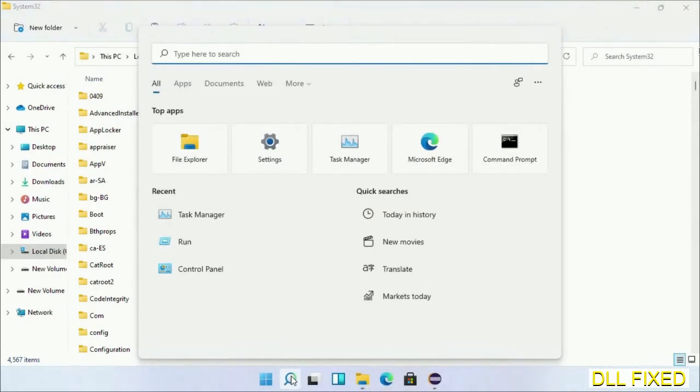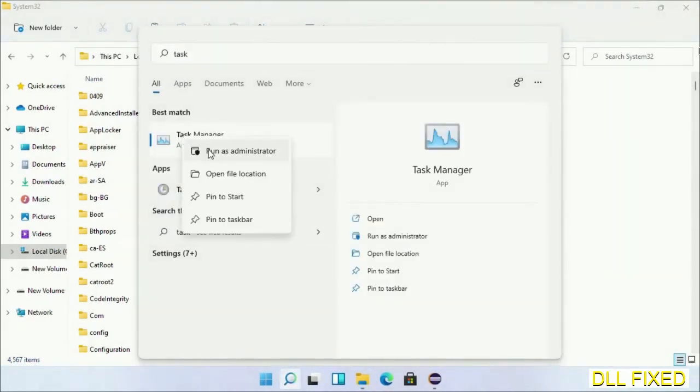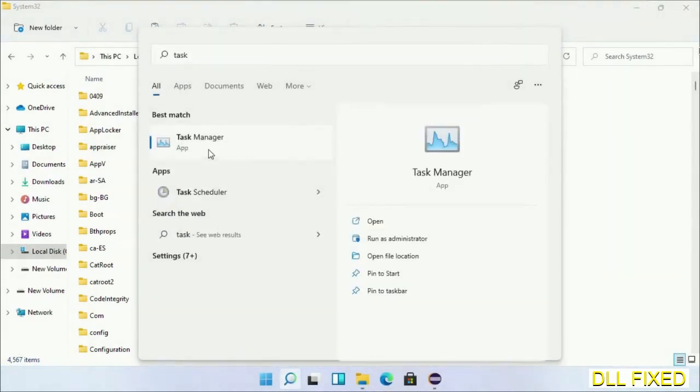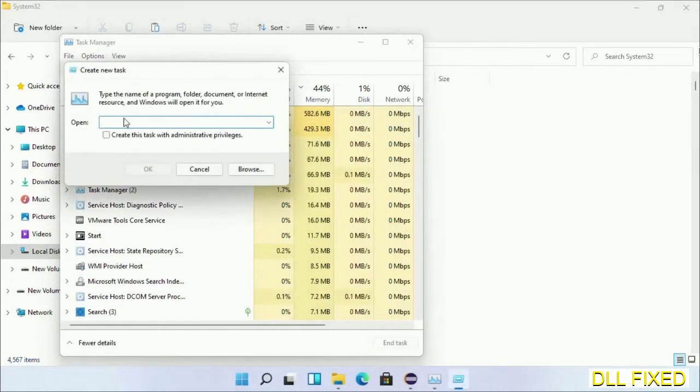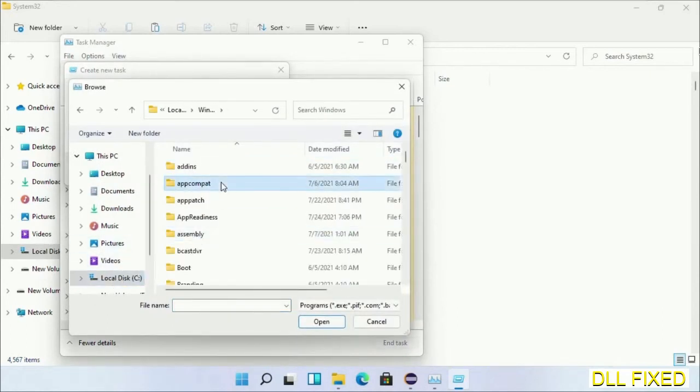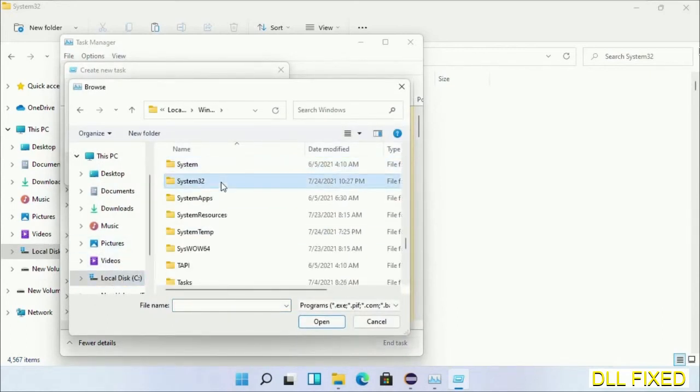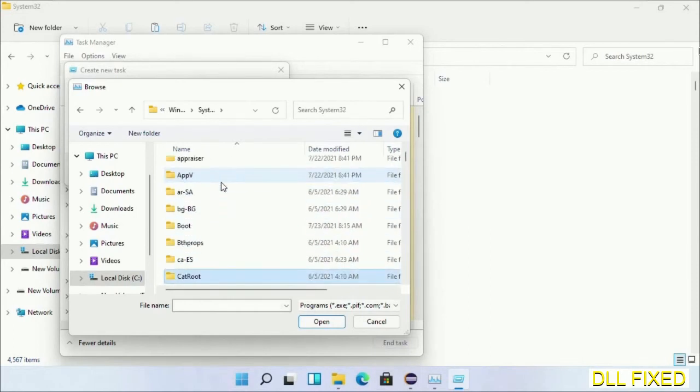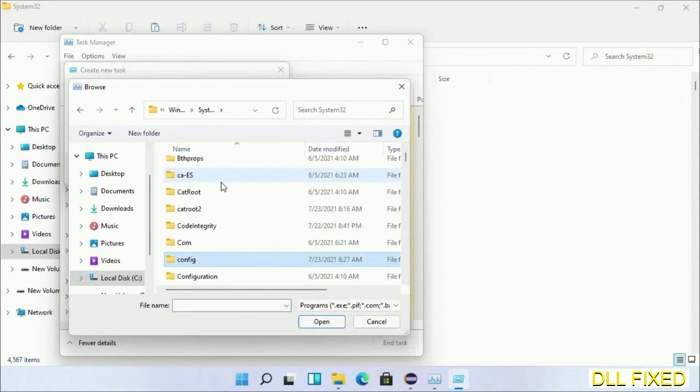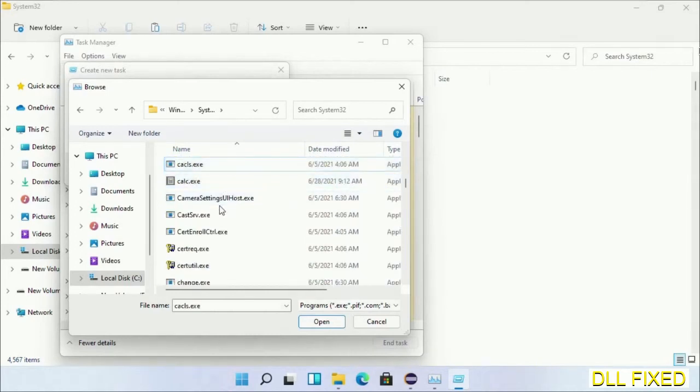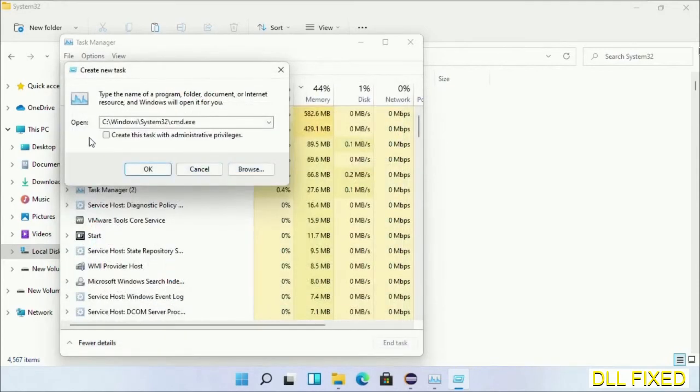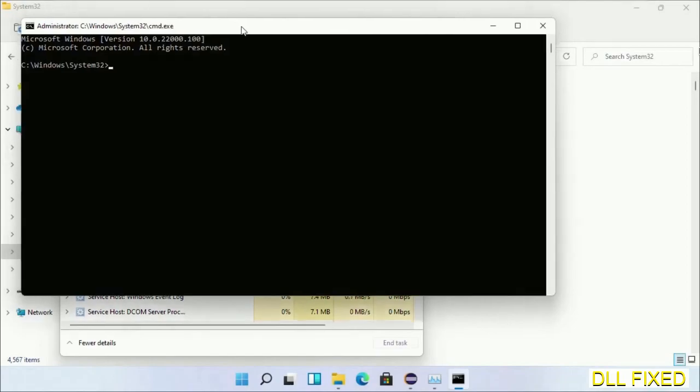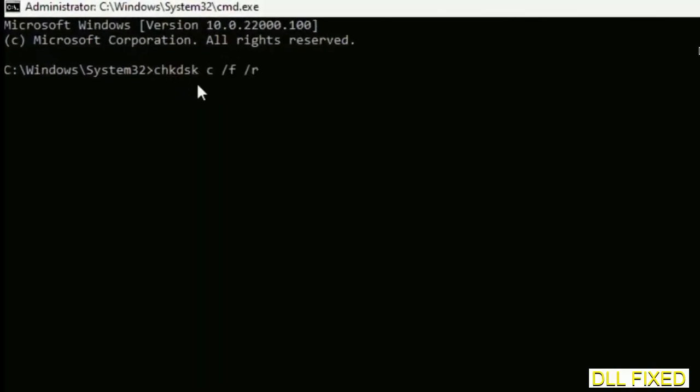Step two will register the DLL file we have just copied. Now open Task Manager with administrator access. Click File, select Run new task, then click on Browse button. Now open C drive again, open Windows folder, open System32 folder. Now in the list we have to select this file, cmd.exe. Click OK. Select this checkbox and click OK. Now this will open in administrator mode. Maximize the screen.